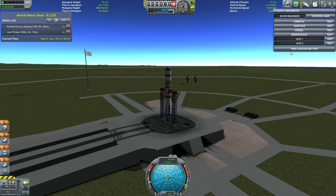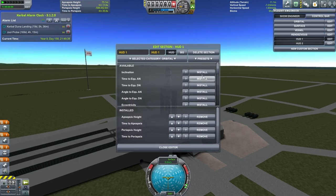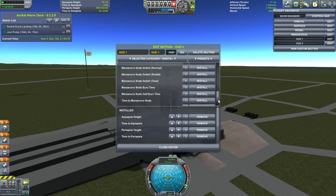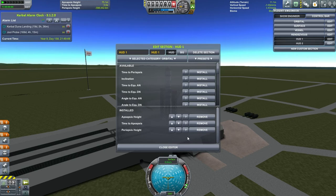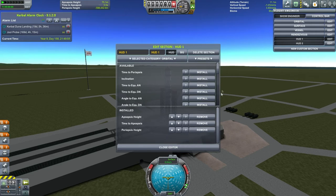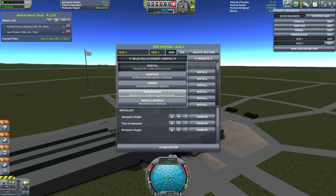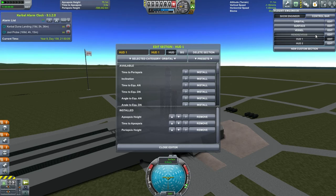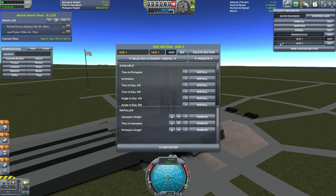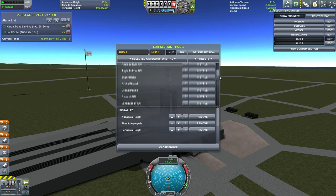Maybe you don't want all of that, so you can edit the HUD. Here you see the HUD 1 edits — you can add or remove items. Let's say you wanted to remove time to periapsis. Maybe I wanted inclination, especially if you're rendezvousing with a target. There's a rendezvous section here too, but we don't have a target available right now.